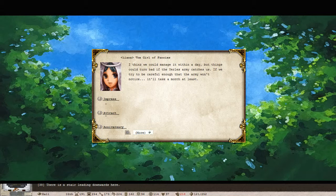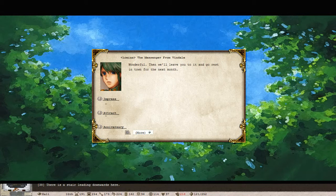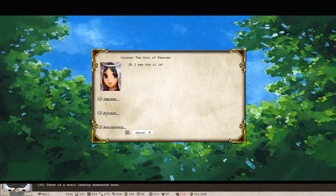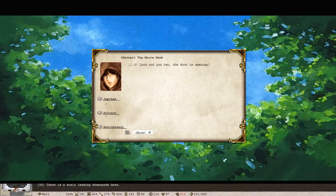I think we could manage it within a day, but things could turn bad if the Yarl's army catches us. If we try to be careful enough that the army won't notice, it will take a month at least. Wonderful. Then we'll leave it to you and go rest in town for the next month. Oh, I see how it is.